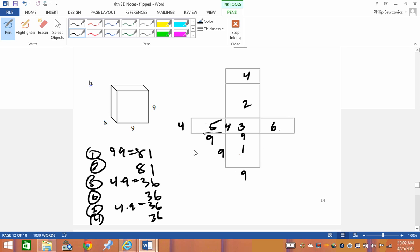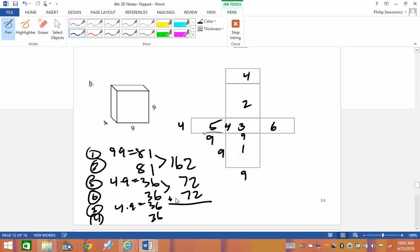Rather than adding all six at once, let's group them. 81+81 = 162. 36+36 = 72. 36+36 = 72. Then 162 + 72 + 72 = 306 centimeters squared. Make sure you can do the labeling and put the dimensions in the appropriate locations.